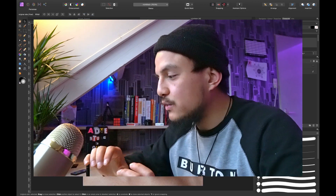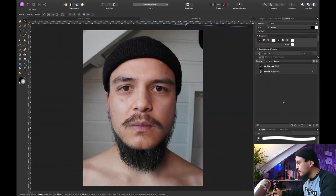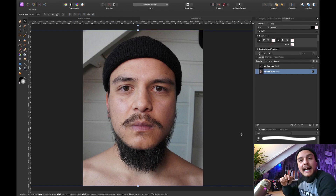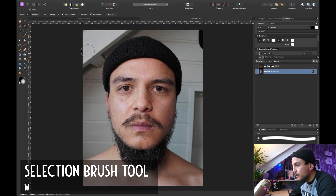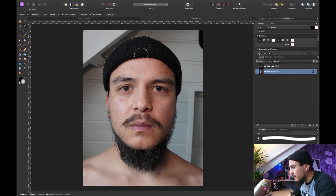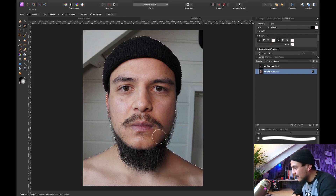The first thing we want to do is mask out the front portrait face, or rather mask out the background. We can do this in two ways — we can select the original front layer and either start selecting my face or start selecting the background. I'll just select my face. I'm going to press W on the keyboard to select the selection brush tool and simply brush over my face, my beanie, and a part of my body. Let's select my ear and my beard as well, which is still growing strong. I think this looks pretty good.